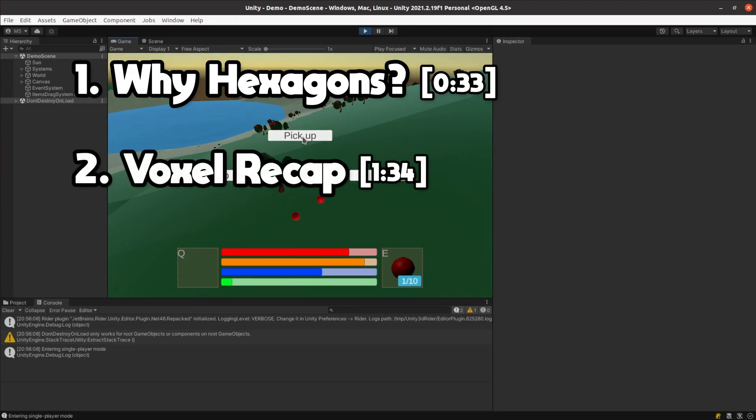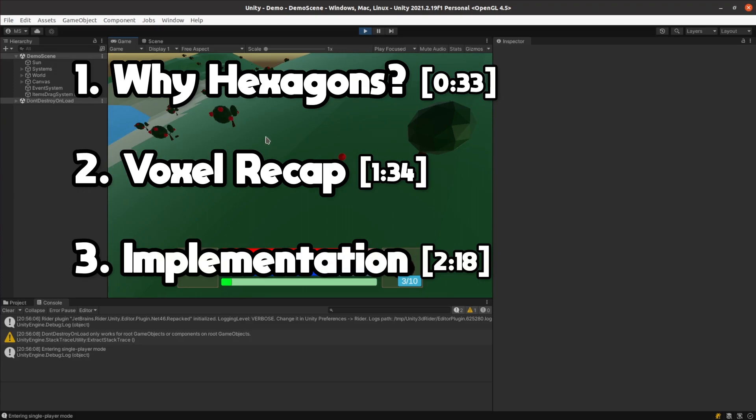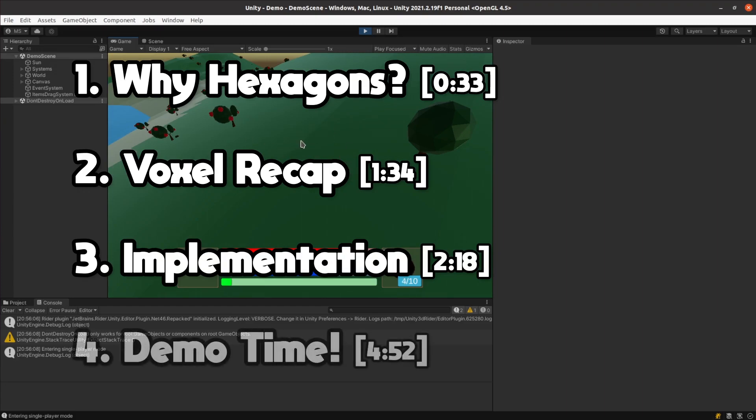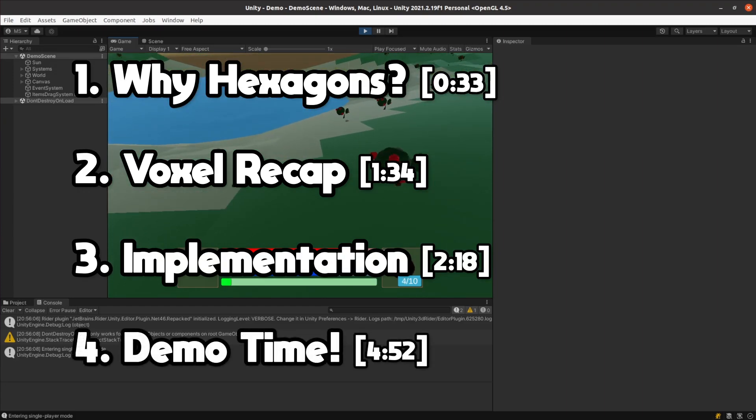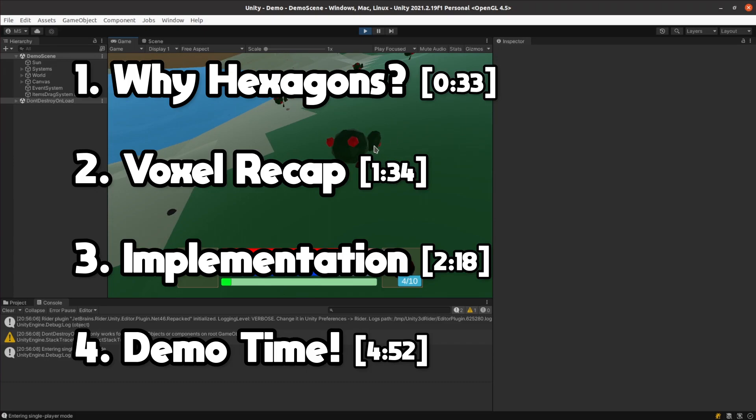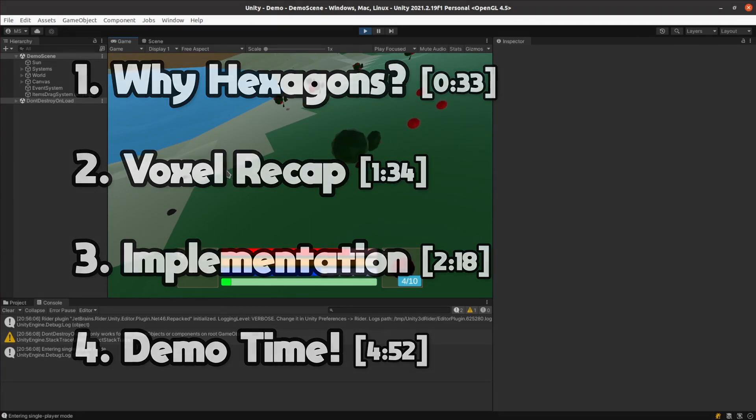Then I'll recap how my current voxel system works. I'll then explain how I converted my voxels to hexagons and lastly show you how it looks with a demo. As always there are chapter marks and timestamps down in the description below.